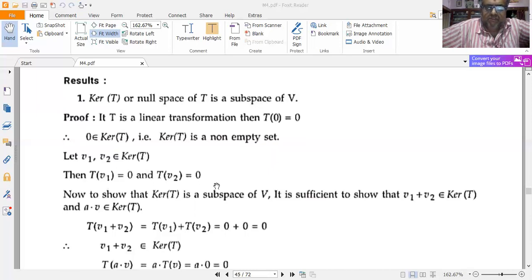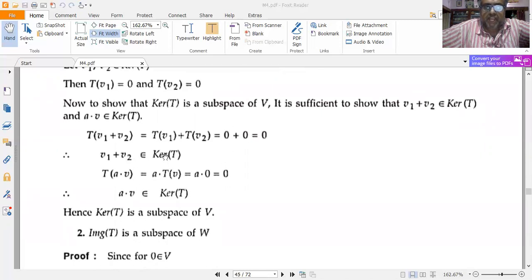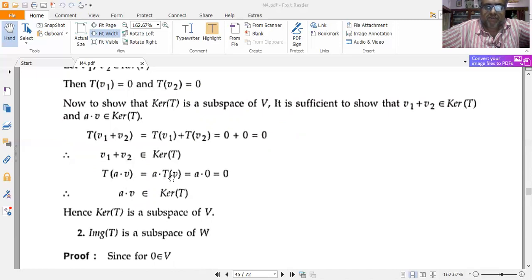To show ker(T) is a subspace of V, it suffices to show v1+v2 and a·v also belong to ker(T). T(v1+v2) = T(v1) + T(v2) = 0 + 0 = 0, so v1+v2 belongs to ker(T). Also, T(av) = a·T(v) = a·0 = 0, so av belongs to ker(T). Therefore ker(T) is a subspace of V.